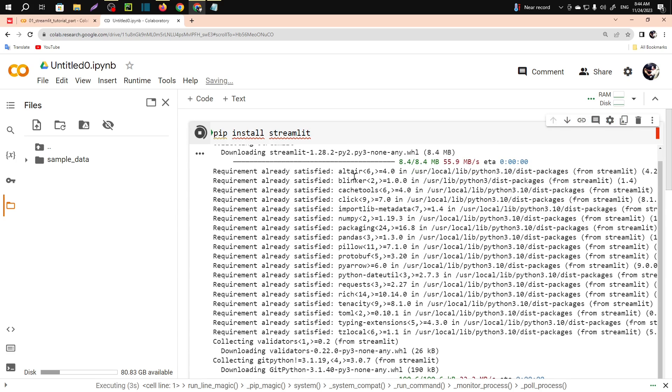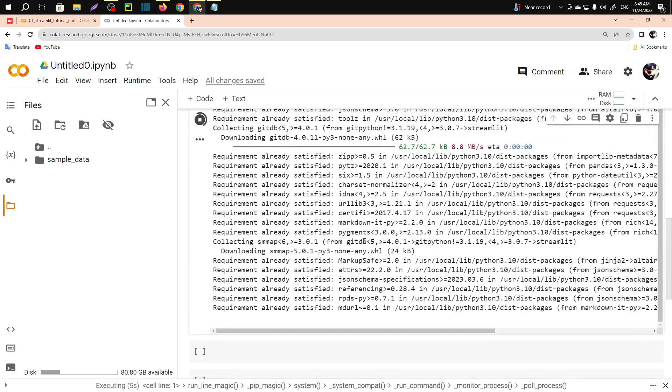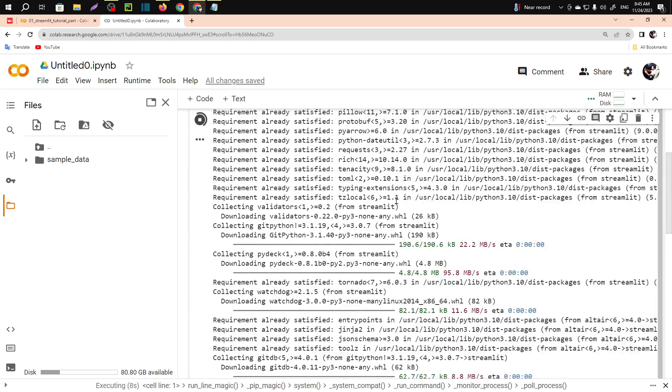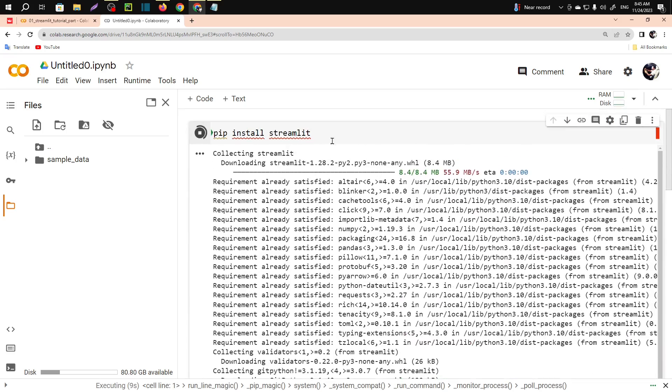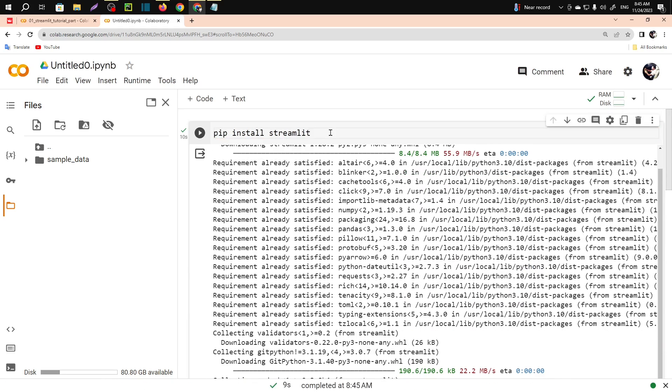It will automatically import all the necessaries. You will just need to write this line of code and I will provide this line of code in the description box, and I will also provide the whole playlist link.